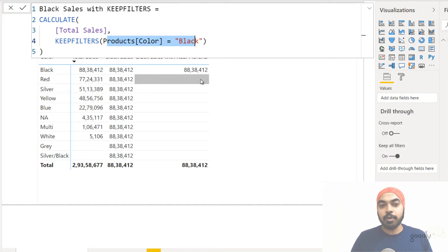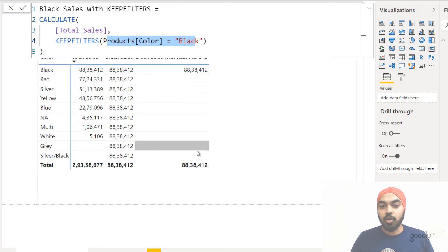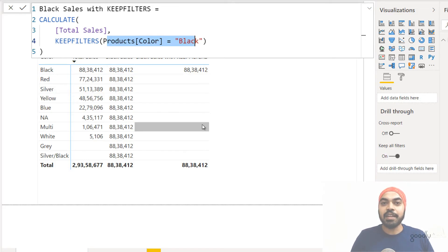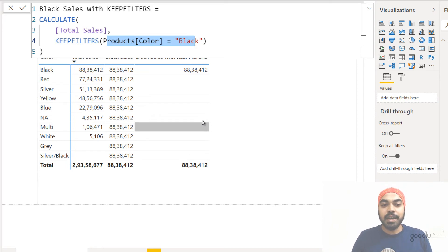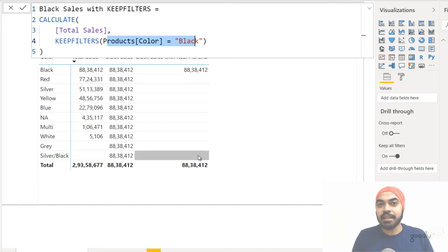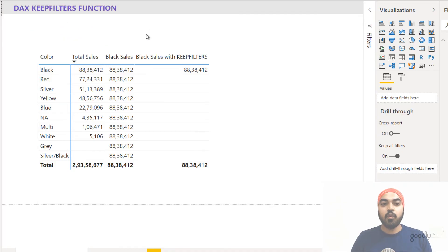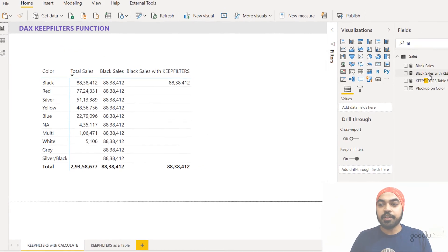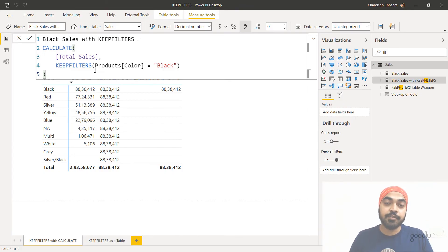Because you land up with no rows of data, this value actually comes up as blank — there are no sales against color equals black AND color equals red simultaneously. So what KEEPFILTERS does is, along with the filter you mentioned inside CALCULATE, it also allows the external filter to come inside and be applied to the data before evaluating the formula. That is the meaning of applying external filters to the current filter context, and that's exactly the result we wanted. One way of using KEEPFILTERS is with CALCULATE; the other way is to use it as a table.